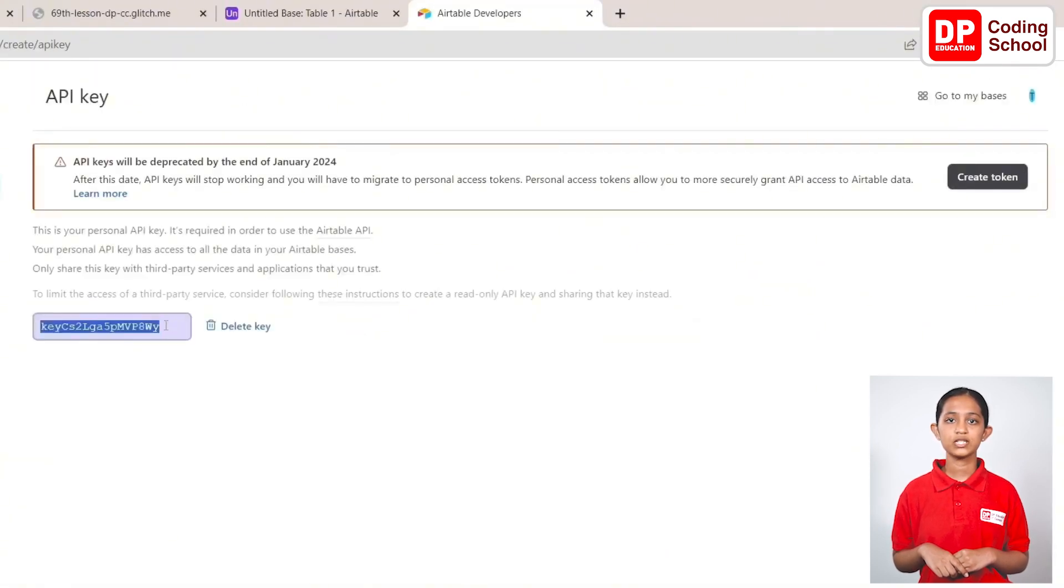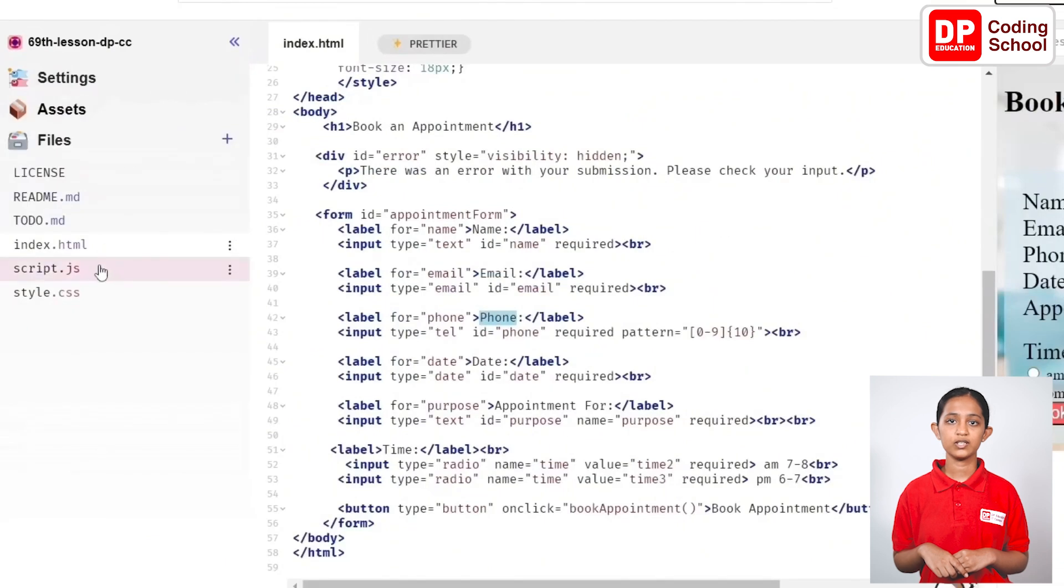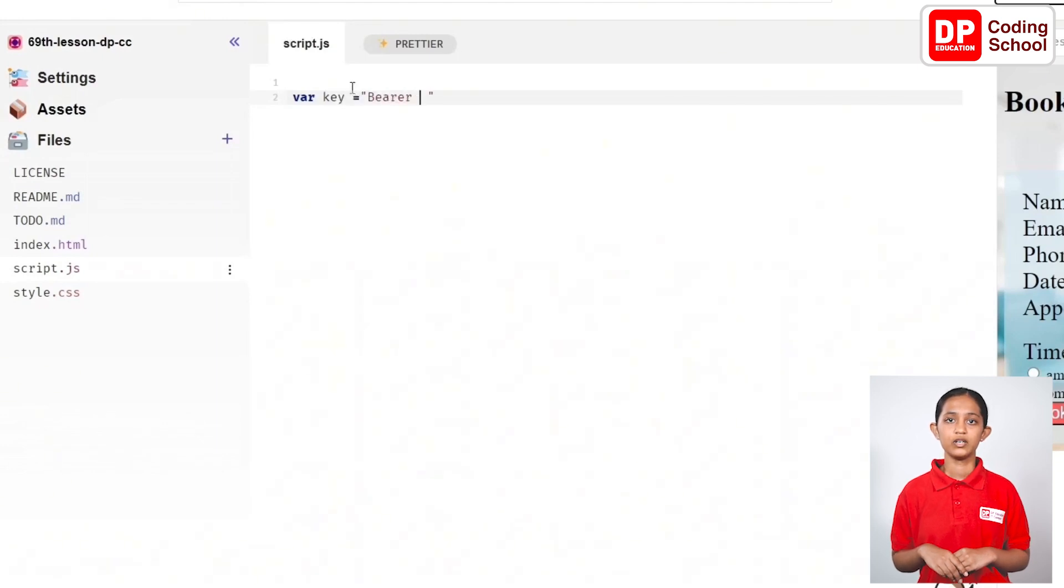Open the script file in the glitch project and create a variable called key in the second line and type bearer within quotation marks and leave a space and paste it there.